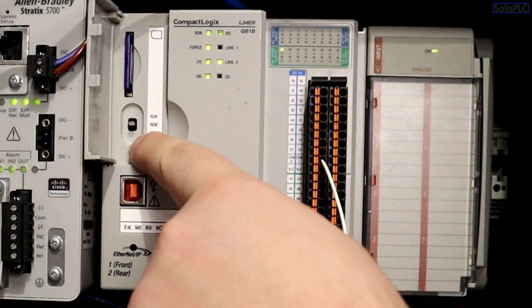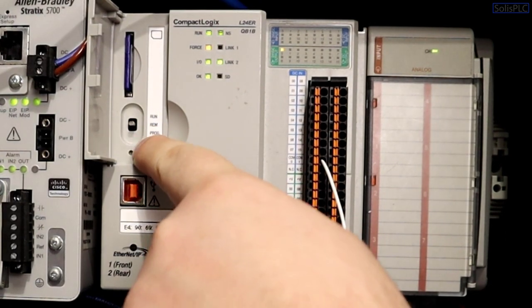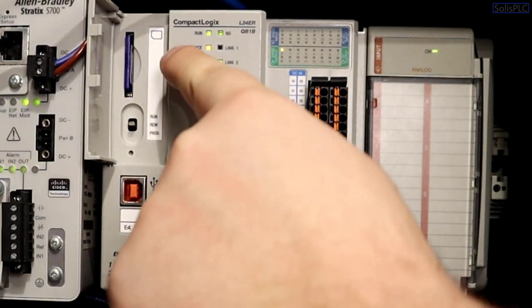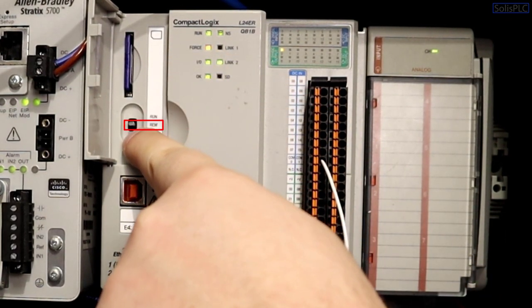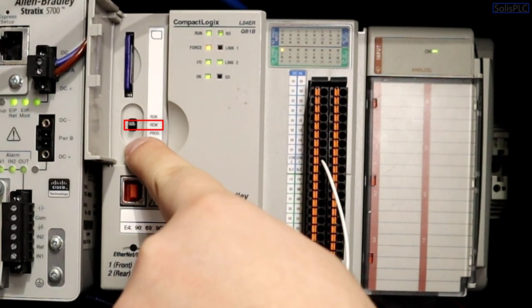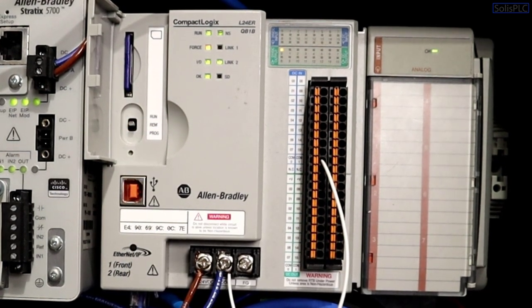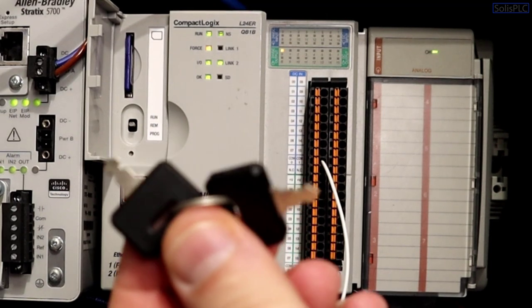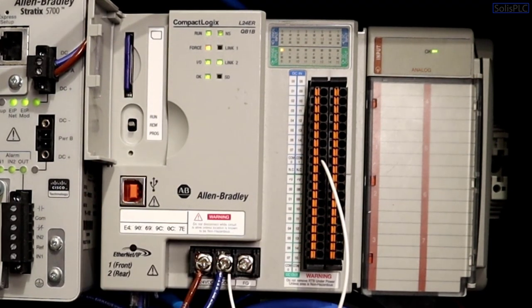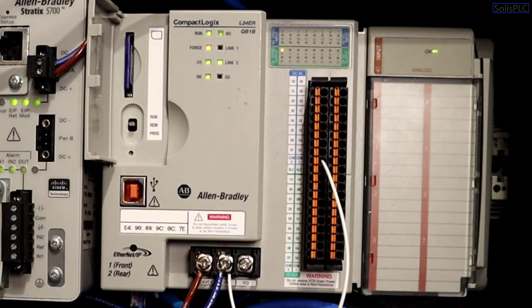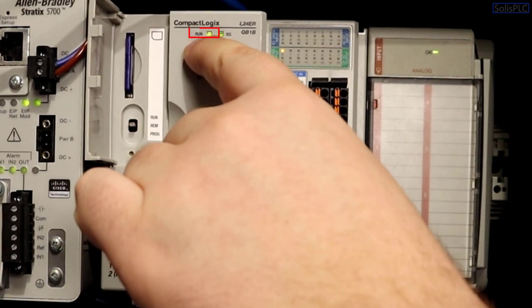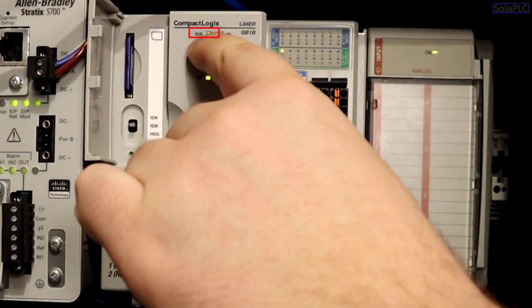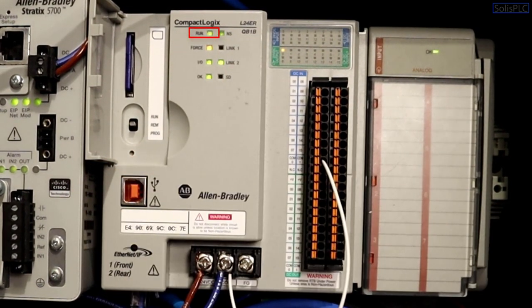The other thing that's important to notice is that we're currently in a remote run mode so this remote is indicated by this little switch. It's a little bit less obvious than some of the previous PLC models that used to have this little key set that you rotate between the modes.